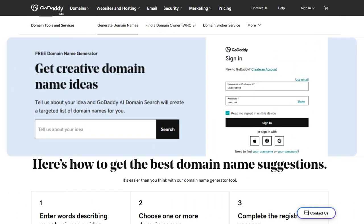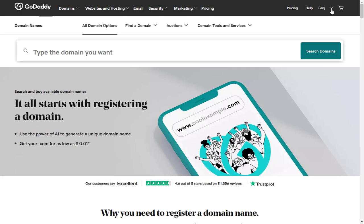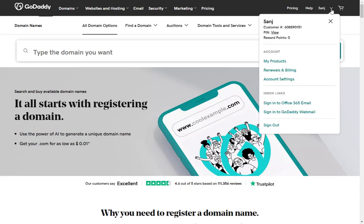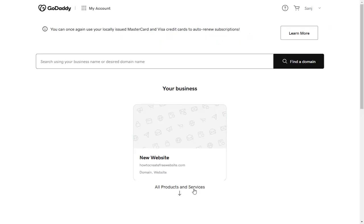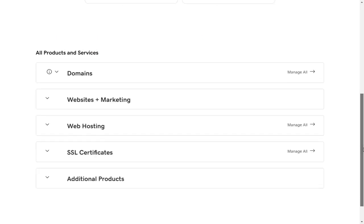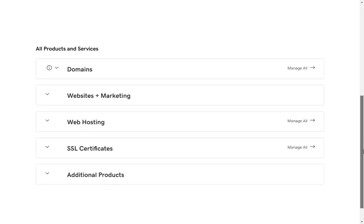Once you log into your GoDaddy account, click My Products to enter the products page. Then scroll down to the domain section.